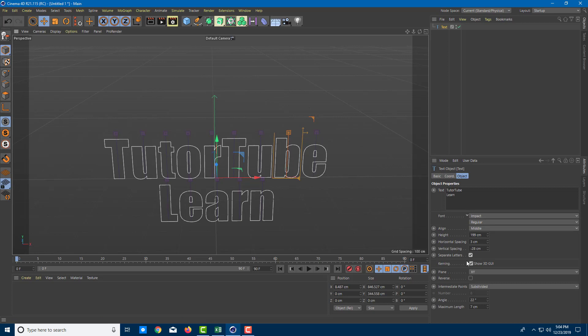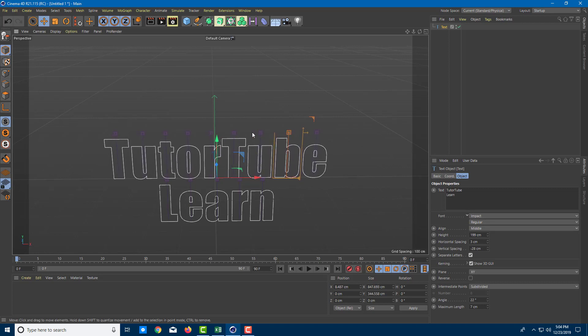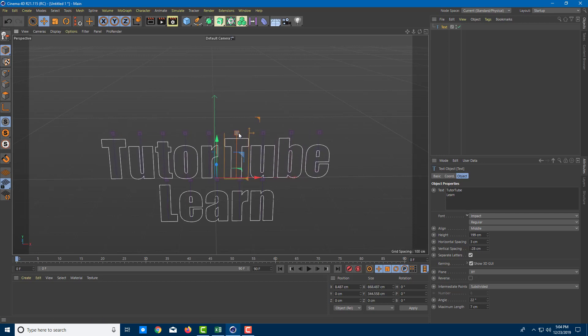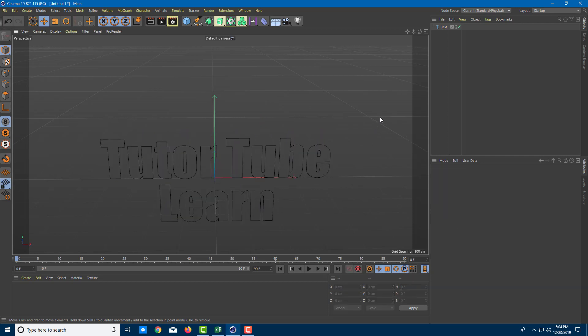So as we turn on the kerning, we can also shift the text aside as you can see. So let me just shift this T aside a bit. Let me just have a little gap. I can do that as well.